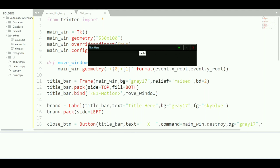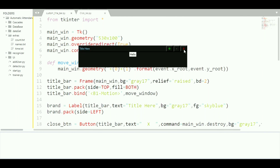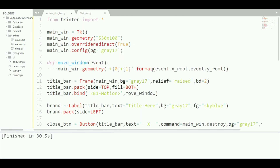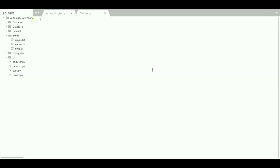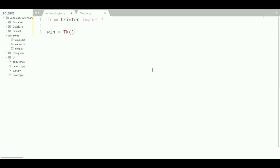Let's get started. First, let's clear this out. We'll import Tkinter — or we can say 'import tkinter as tk' — and from tkinter import 'Tk'. Now we need to create a window, so let's say 'win = tk.Tk()' and then 'win.mainloop()'. This will create a window on the screen.